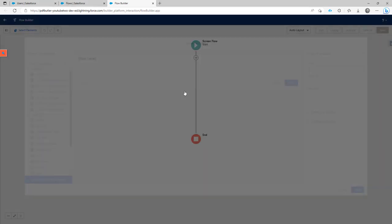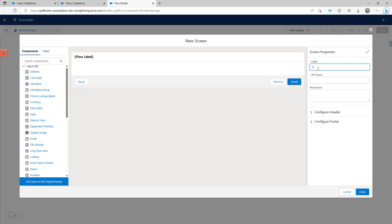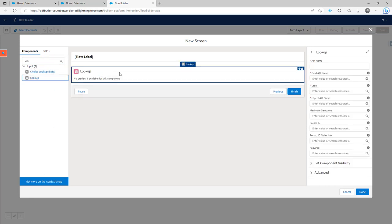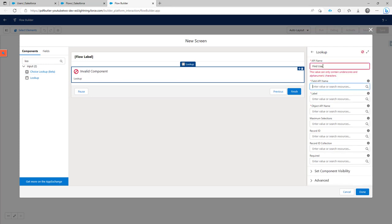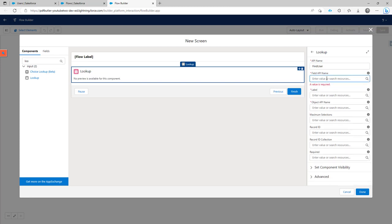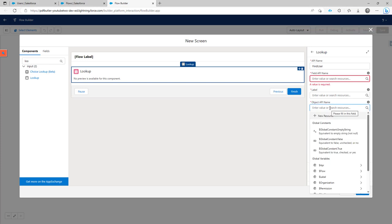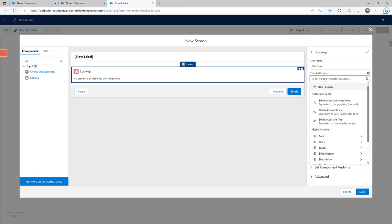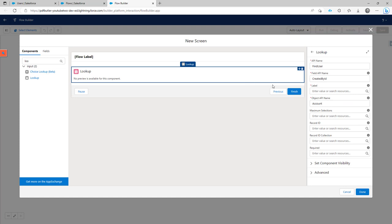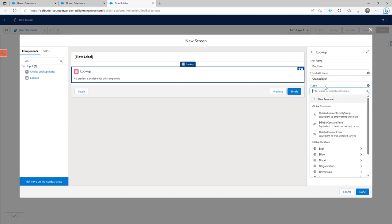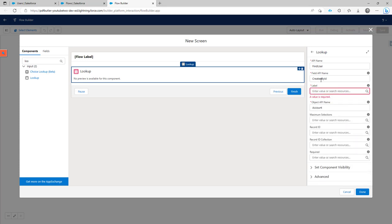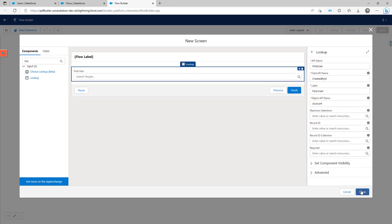My first element is a screen and I'm going to call it 'Select User'. In this screen I'm only going to add a lookup component. I'll call this 'Find User' — the field API name shouldn't have spaces. I'm going to use the account object and the Created By ID field to select the user we want. This lookup will work on the Created By ID field on the account, which is a user. The label is 'Find User' and all other items are not required, so I'll click next.